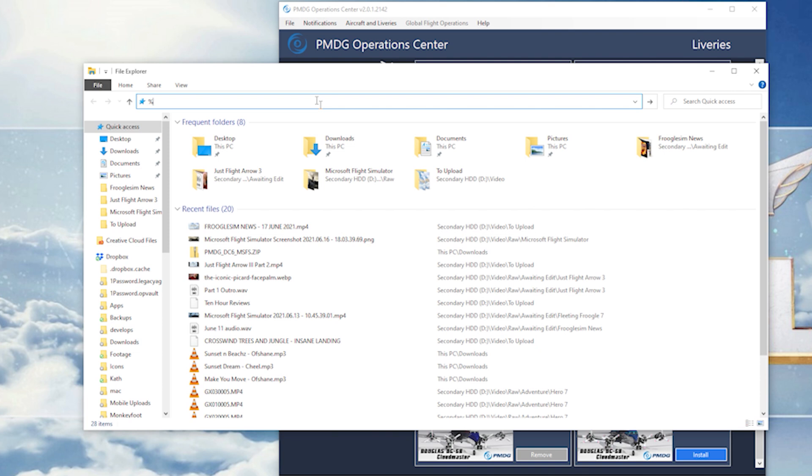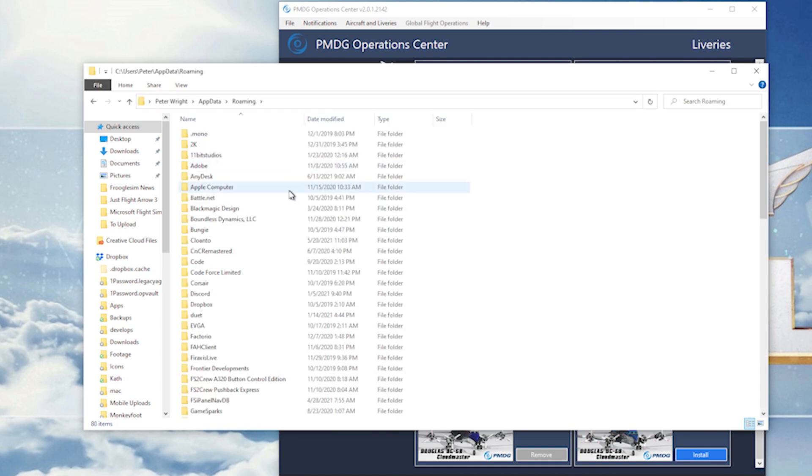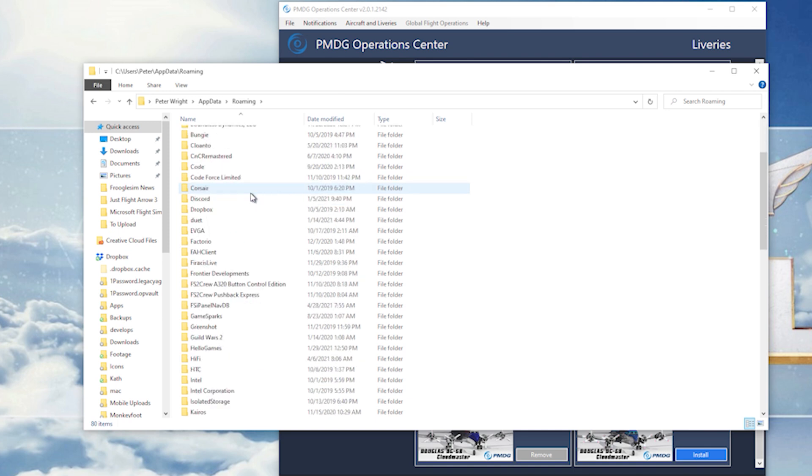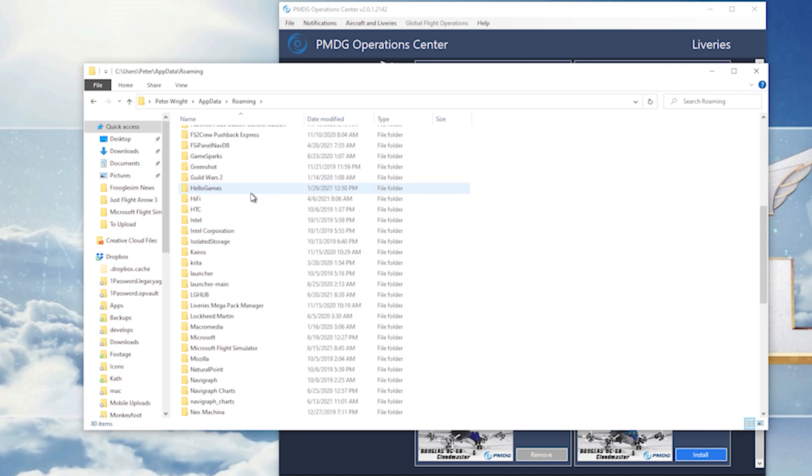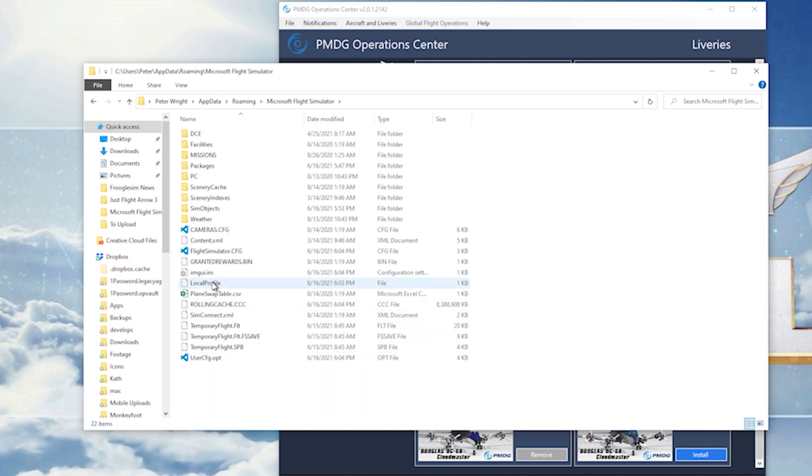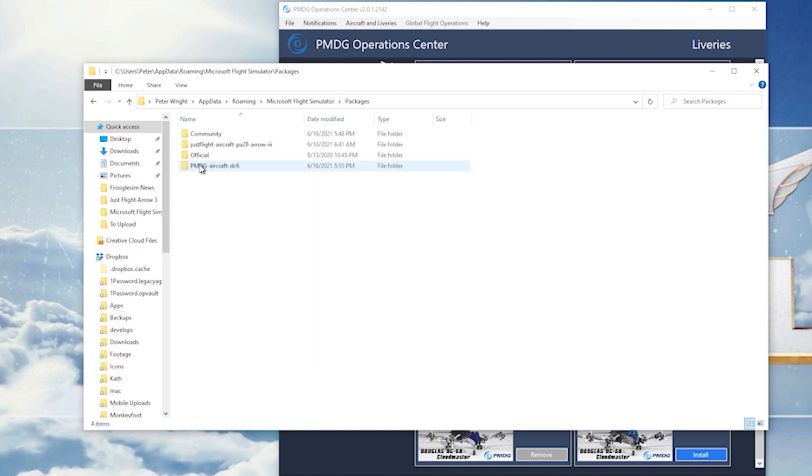So in Explorer, in the location bar at the top, type in percent app data percent. Then all you got to do is go down here, find Microsoft Flight Simulator, find packages, find community.